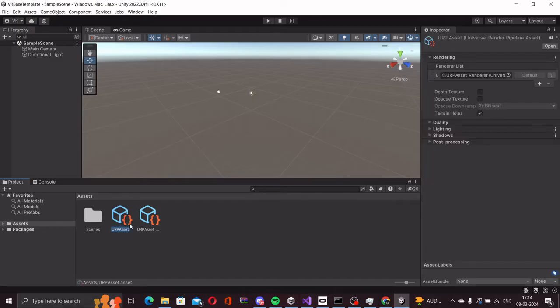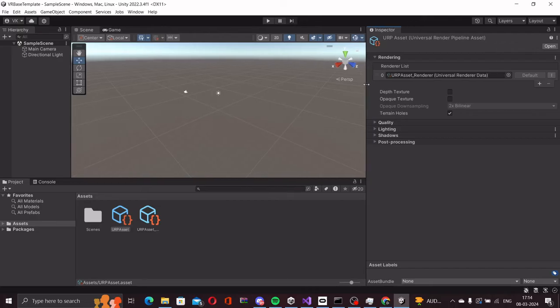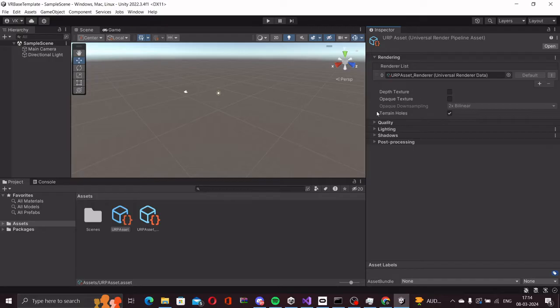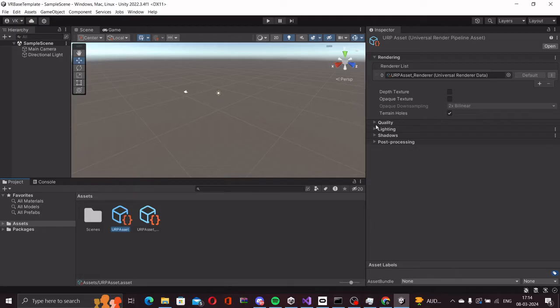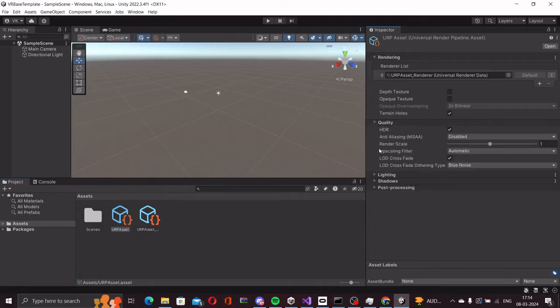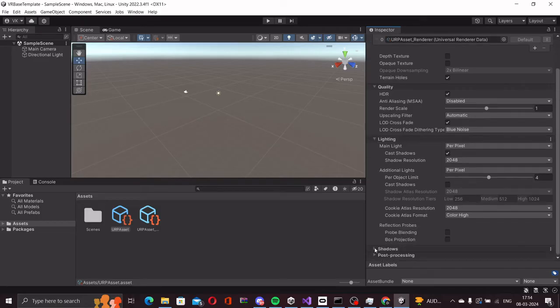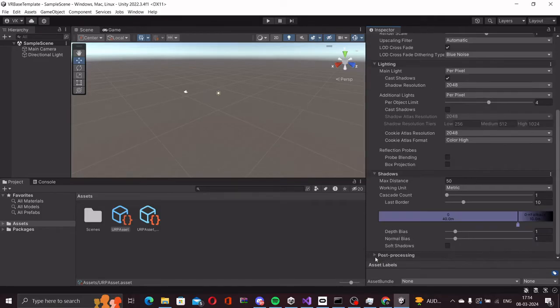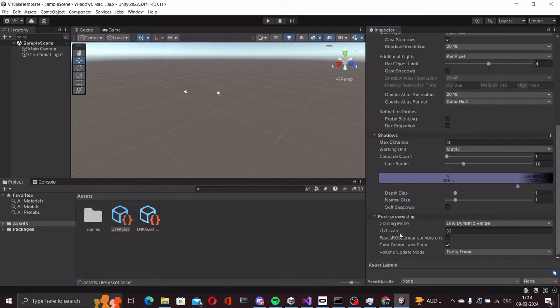A URP asset is basically a file that defines a lot of rendering settings for the project. If I click on the URP asset on the right, you will see the different settings that are available to us. We have quality, lighting, shadows section, and the post-processing section.